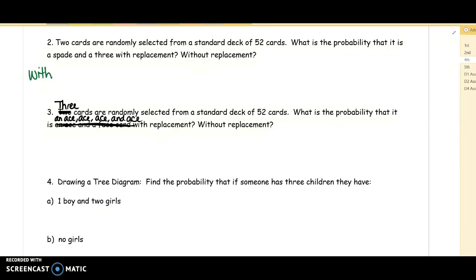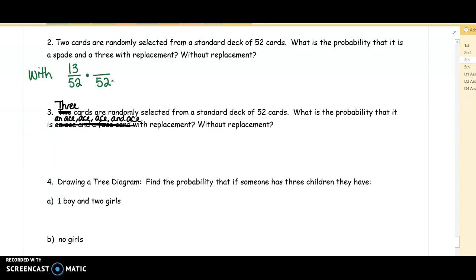Two cards are randomly selected from a standard deck of 52 cards. What is the probability that it is a spade and a three, with replacement and then without replacement? Now the issue here is that there's some overlap — there's a three of spades. So with replacement, there are 13 spades in the deck out of 52 cards. But we have to think about the threes. If we counted the three of spades in the 13, how many other threes are there? There are three other threes.